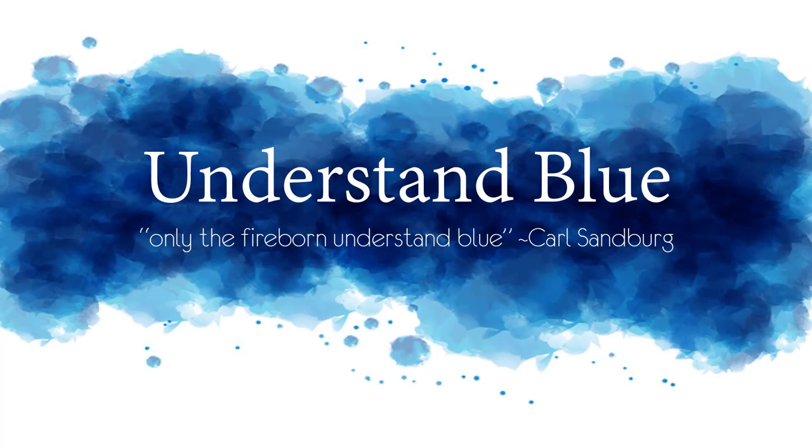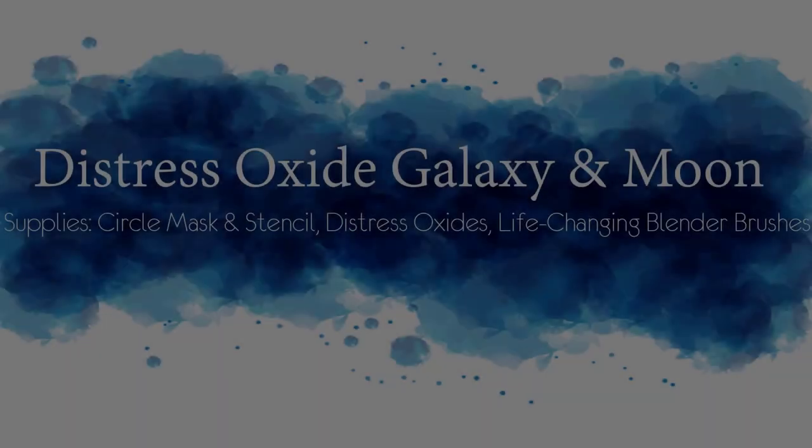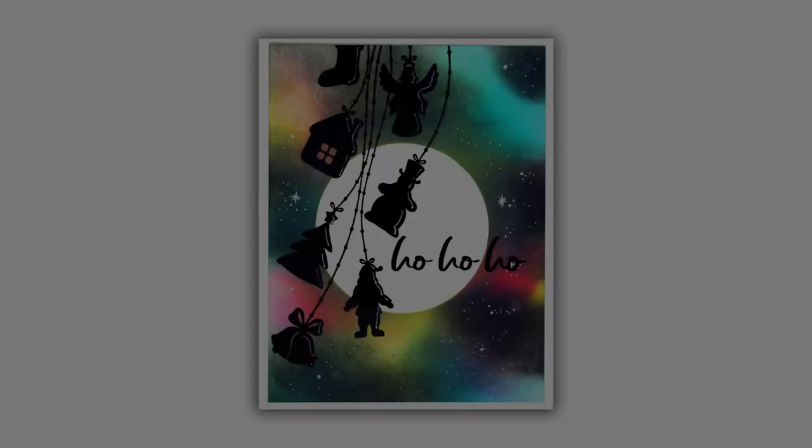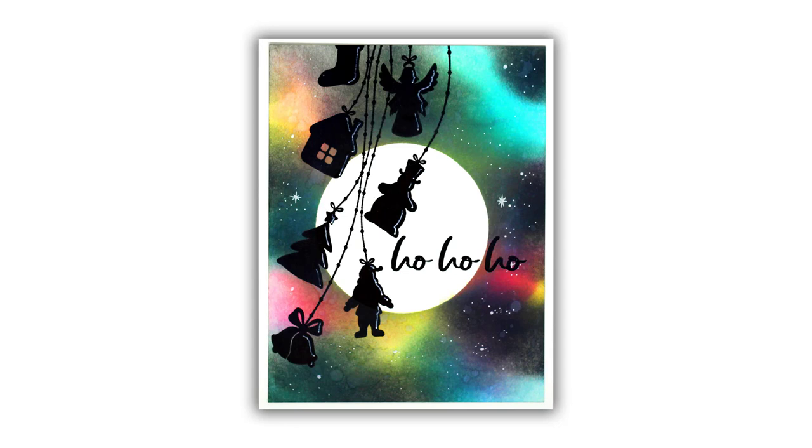Hey everybody! In today's video I'm going to be working with the newest Picket Fence Studios release and making a little scene with Distress Oxides.